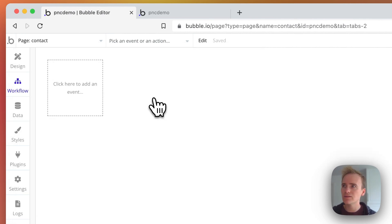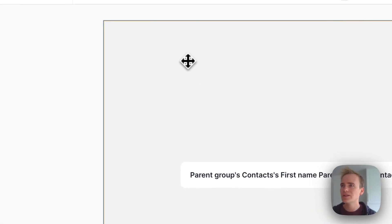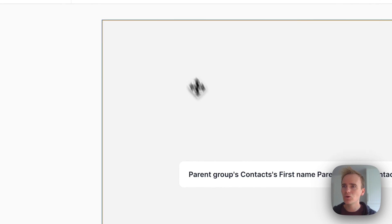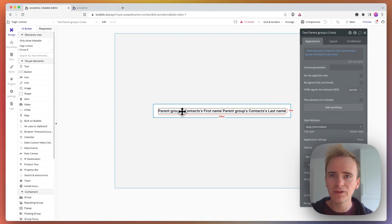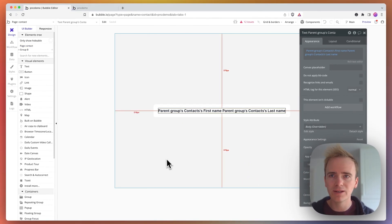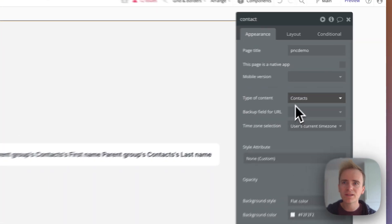So if I go to my contact page, you can see that all I'm going to do is print the contacts name in this group, but I've got the type of content for the page set to my data type contacts.